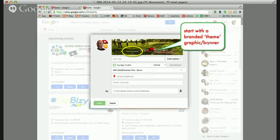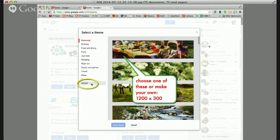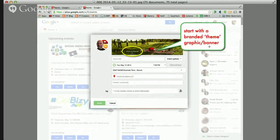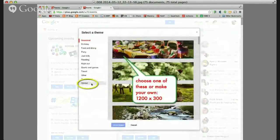That brings us to a dialog where we can load up a different graphic. I suggest, if possible, make your own graphics or what are called themes. When you click where it says Change Theme in yellow, it brings us to this screen. You can choose from the list or upload your own, which is what I'm encouraging you to do.